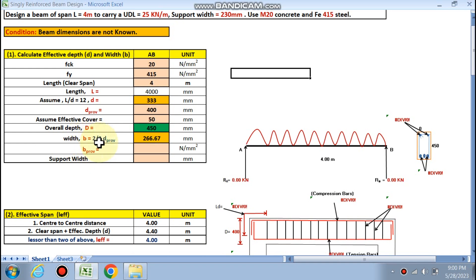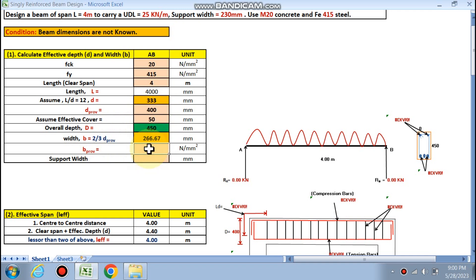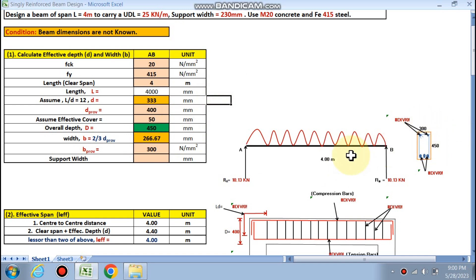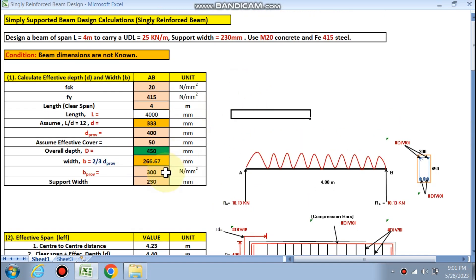Width is calculated as two-thirds of D provided. Two-thirds of 400 gives 266.67 mm, so we round up to the higher dimension of 300 mm. Finally, the beam size is 300 mm × 450 mm. Support width is 230 mm as given.